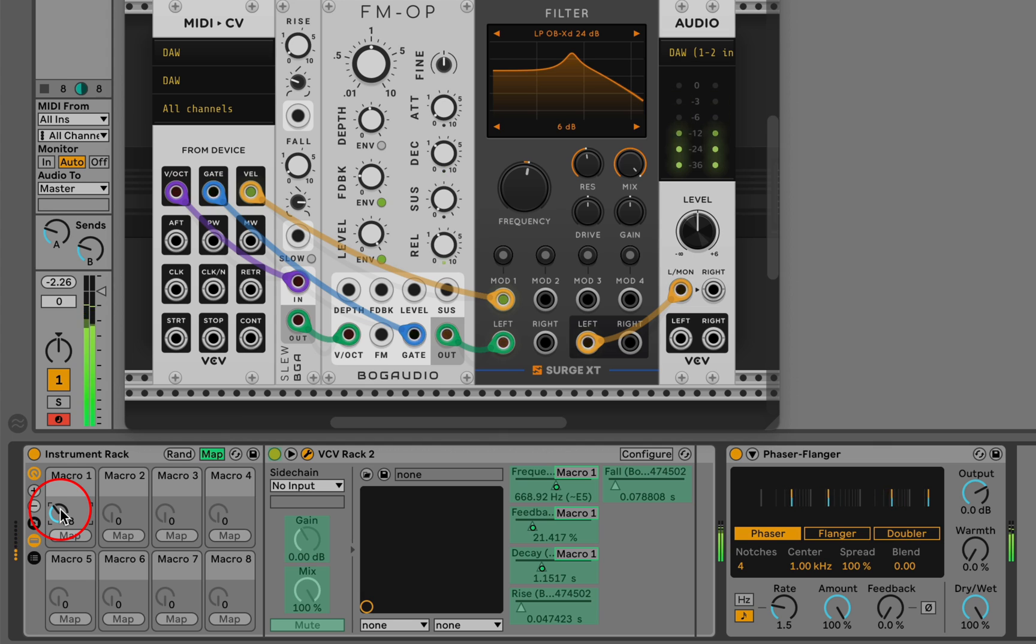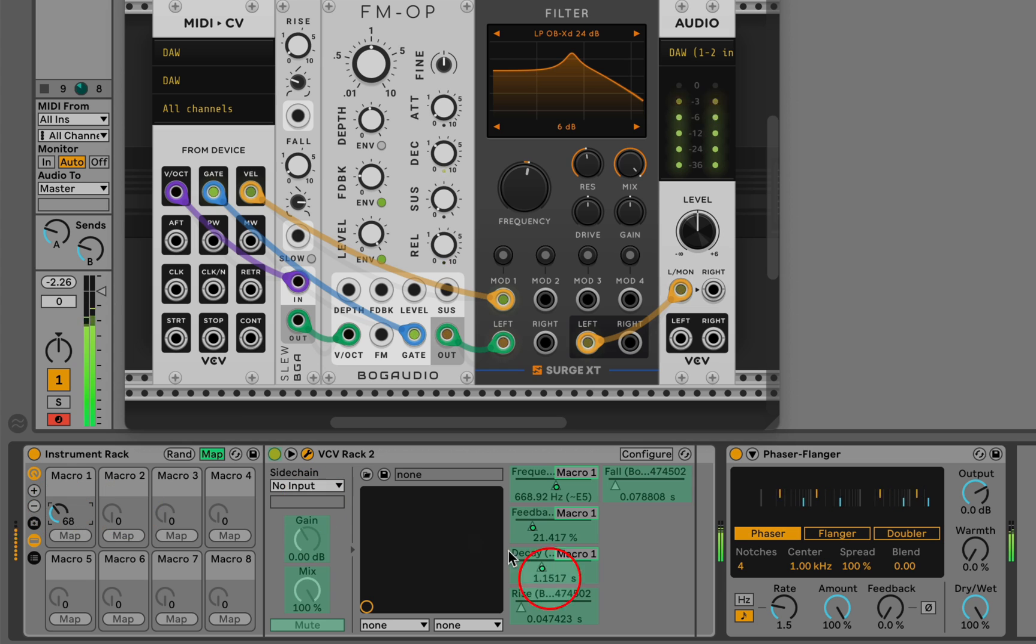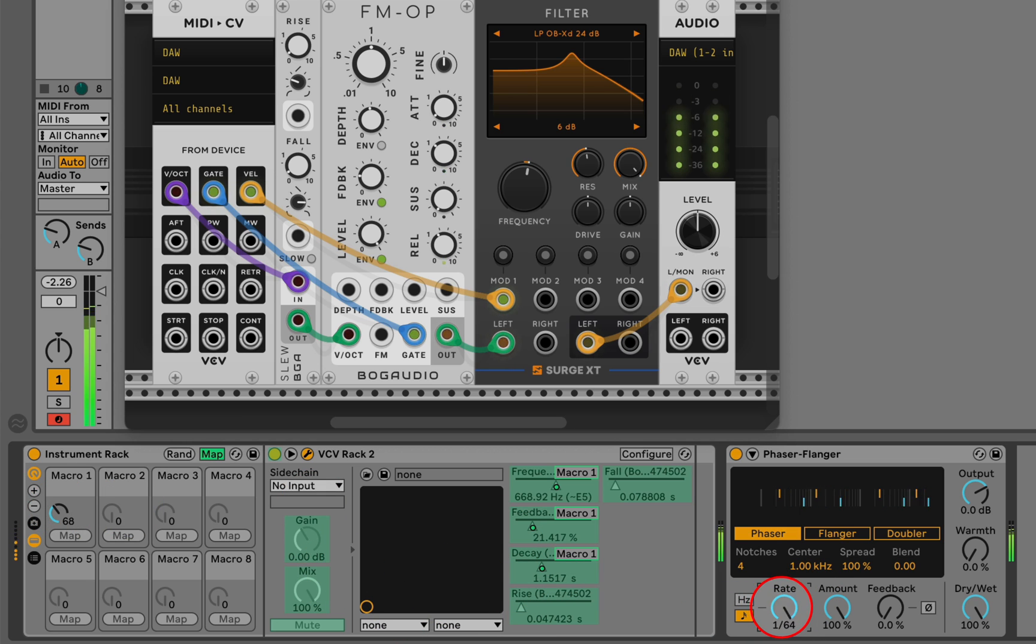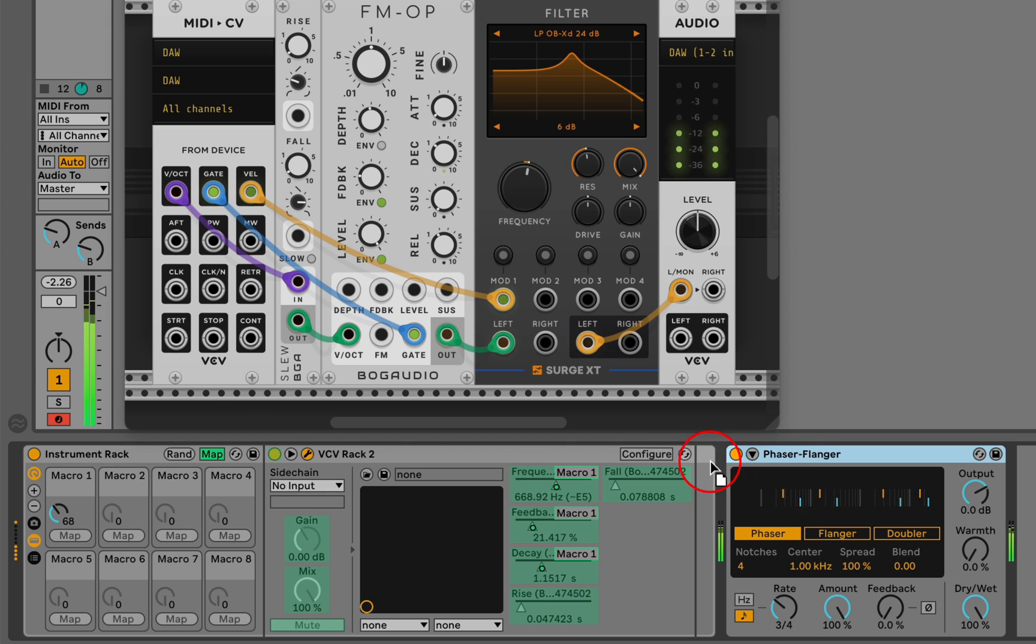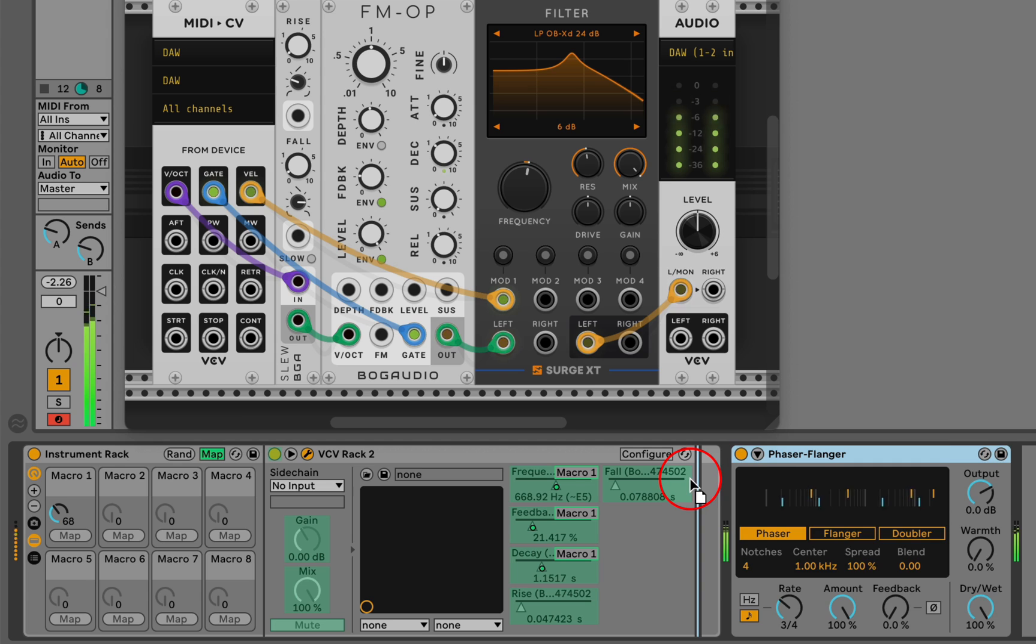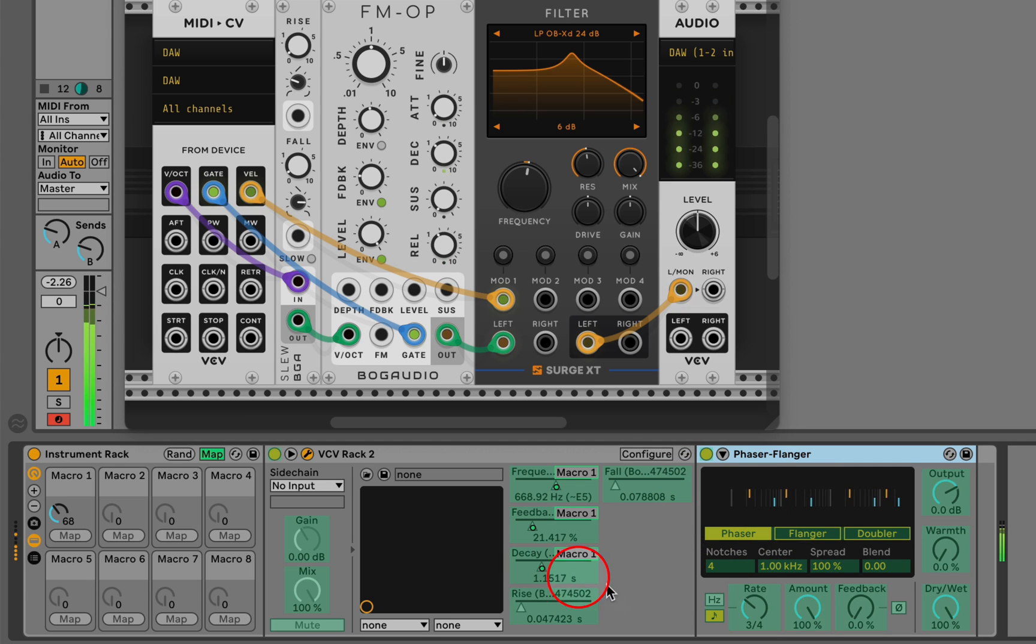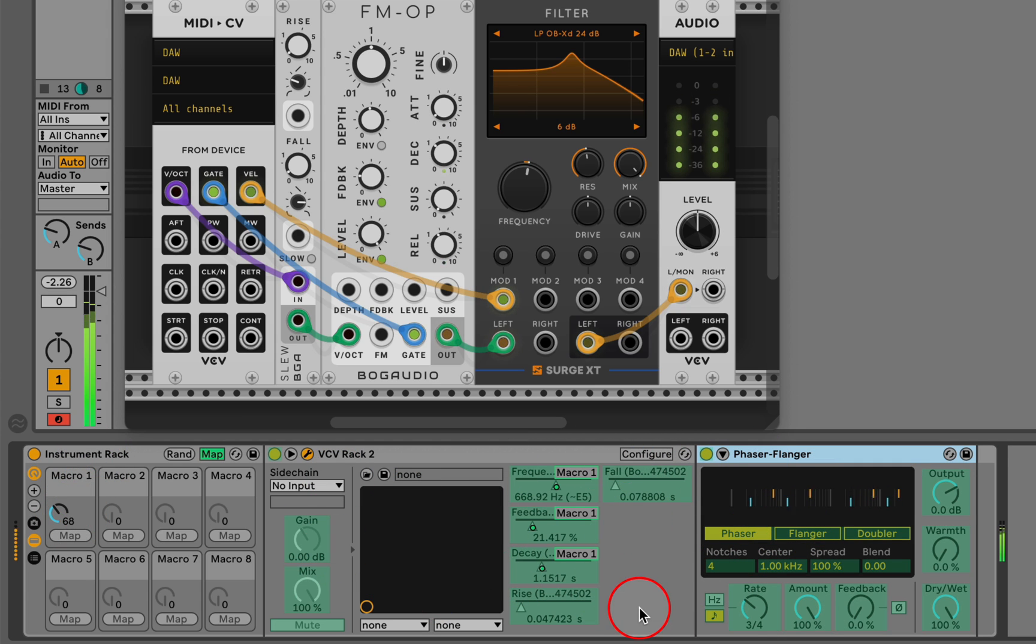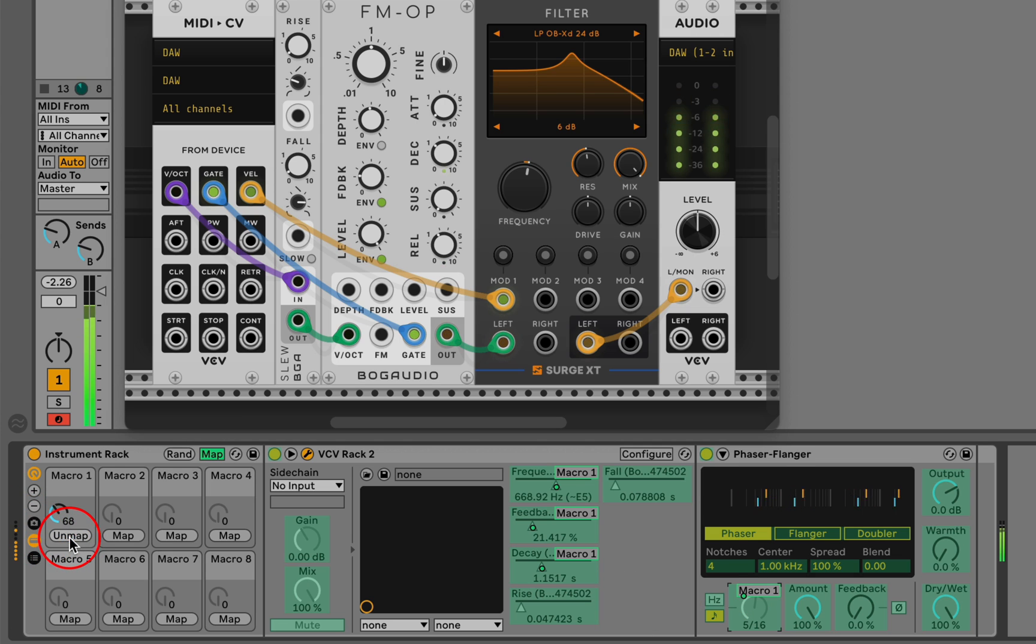What we know about macros in instrument racks is that they can only be mapped to parameters on devices that are in the rack. For example, if I wanted to modulate something in this phaser flanger using the macro, I'd have to put it in the rack. Now that I've brought it into the rack, it's available and I could map it.